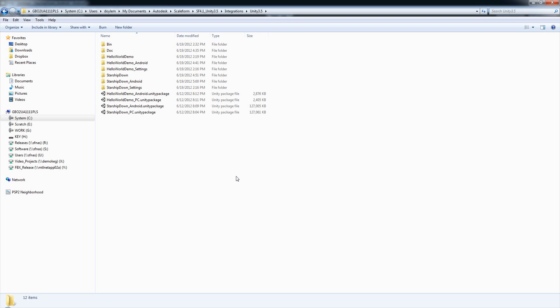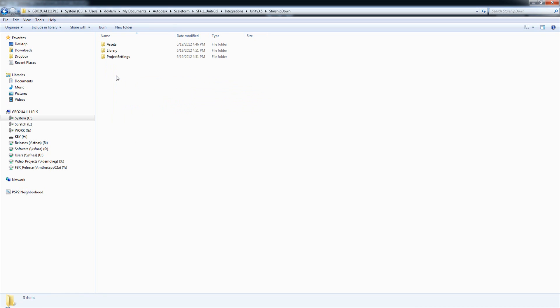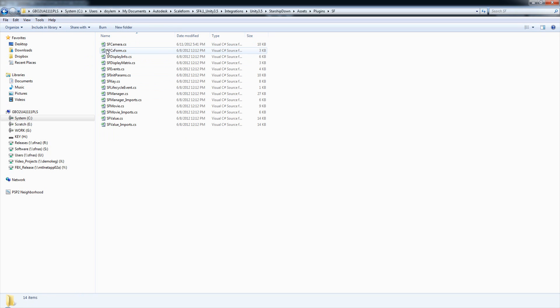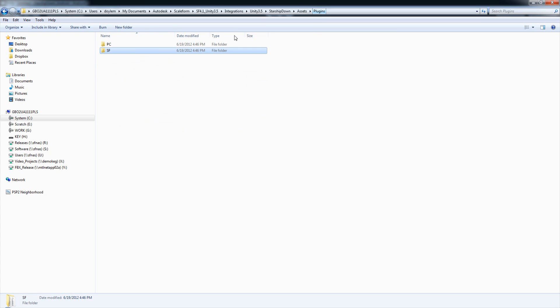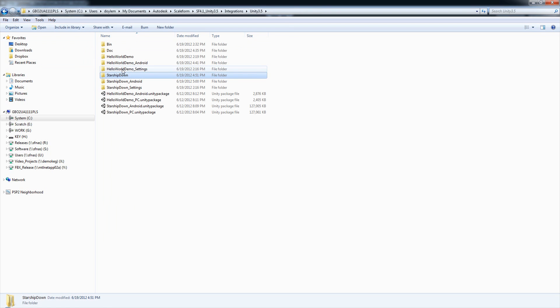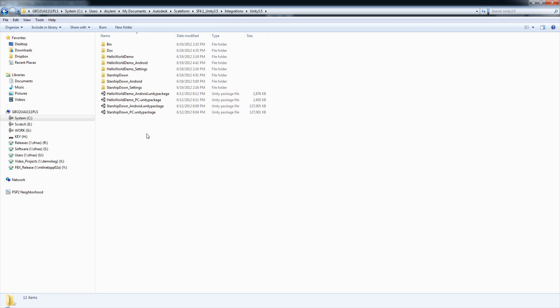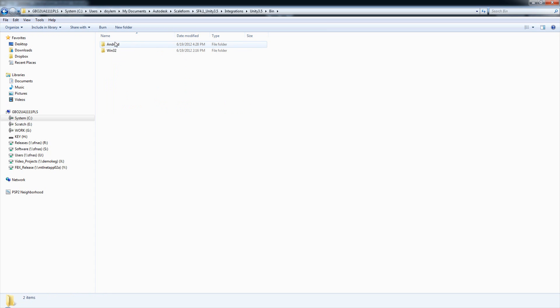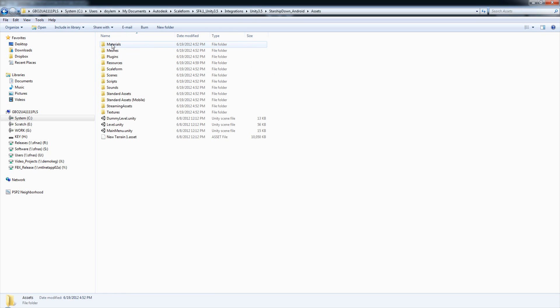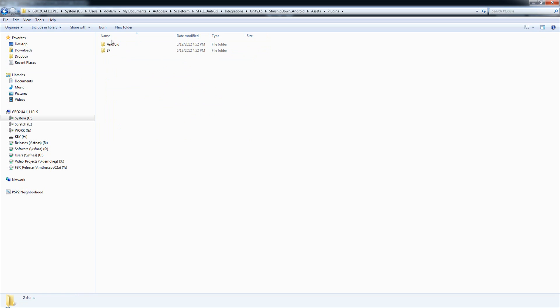Now, if you'll be creating your own game project from scratch without using StarshipDown or Hello World Demo as a starting point, there's a few folders that you'll want to copy into your project. First of all, you will want the core integration script files for the Scaleform plugin. And those can be found under StarshipDown, Assets, Plugins, and then SF. This folder will need to be copied into your project. So simply grab the SF folder by copying it. And in your project folder, you will paste that into the same location, Assets, Plugins. If you are doing Android development, you will also want to copy the file libgfxunity3d.so, shared object, into your Assets, Plugins, Android folder. That can be found under Bin, Android, Release, libgfxunity3d.so. Be sure to copy that file into your Assets, Plugins, Android folder.